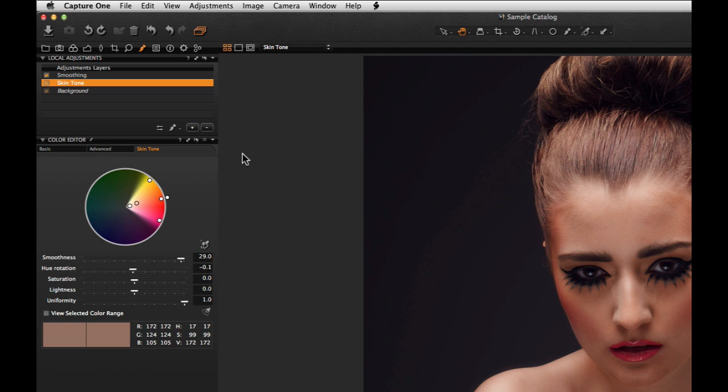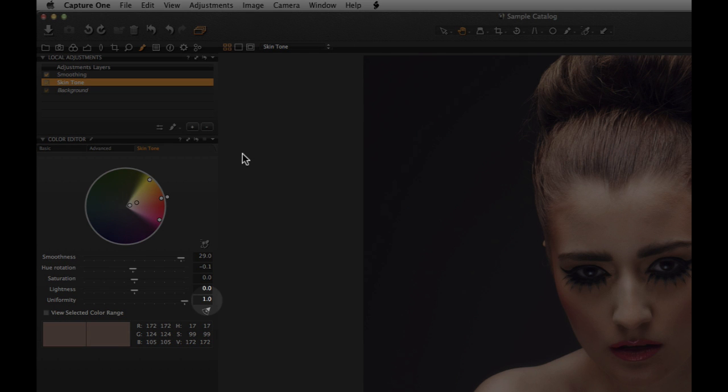Uniformity helps to pull the surrounding hues in the direction of the picked colour. Therefore it can be used to even out differing skin tones. The setting here of 1 will have the greatest effect.